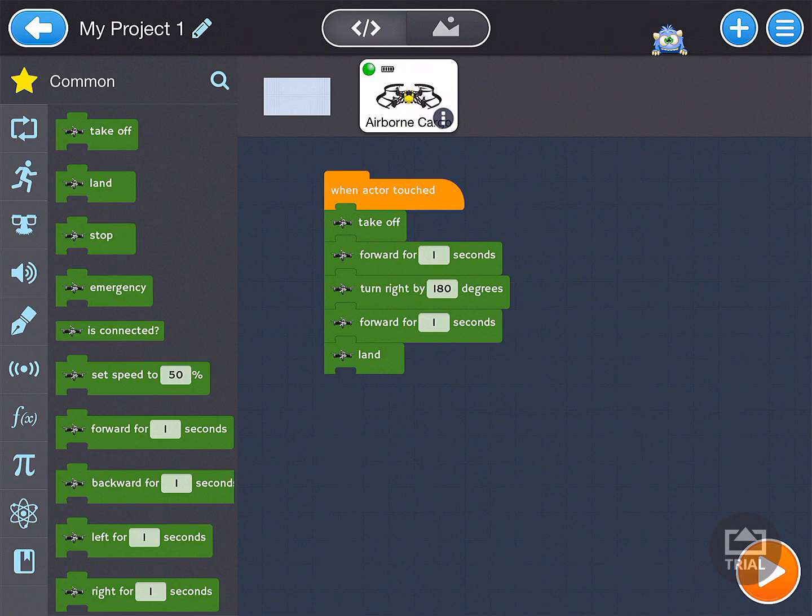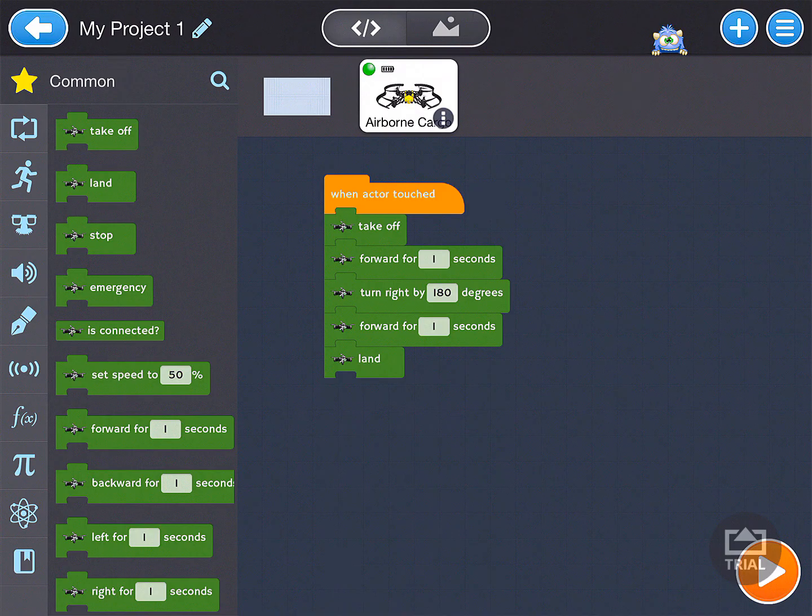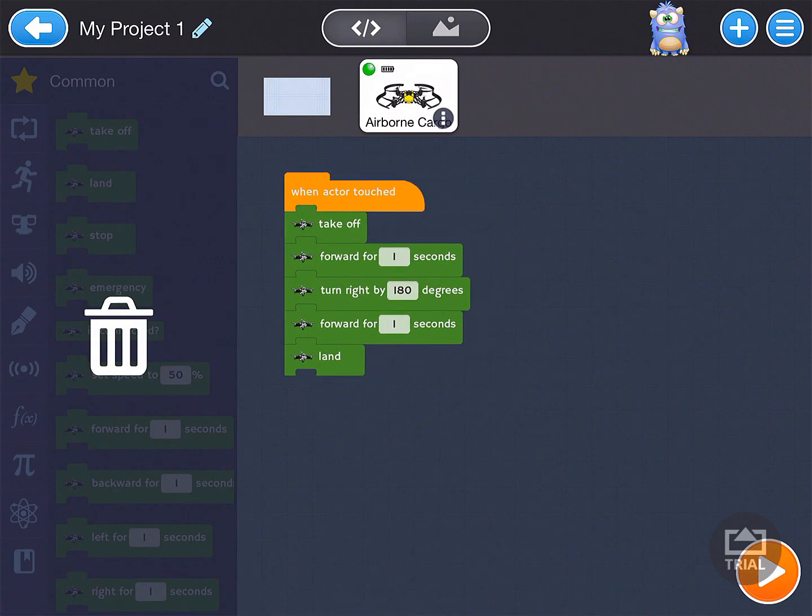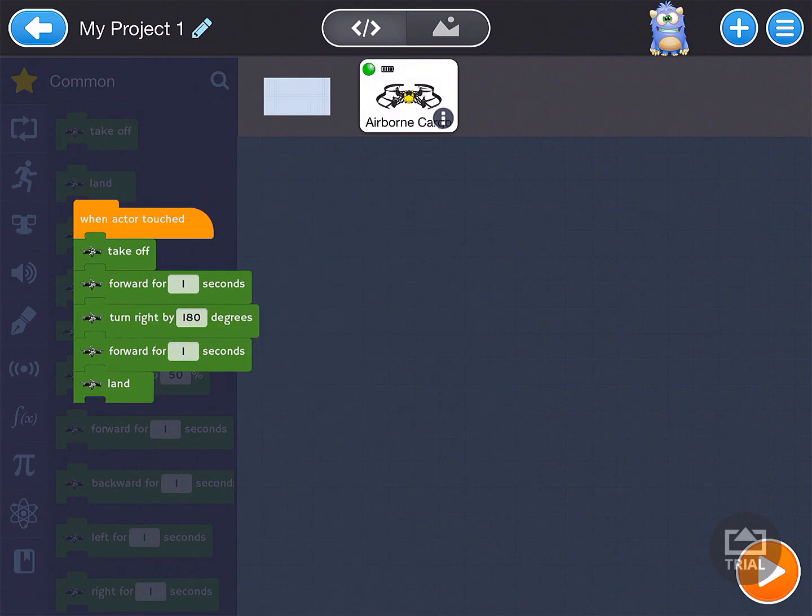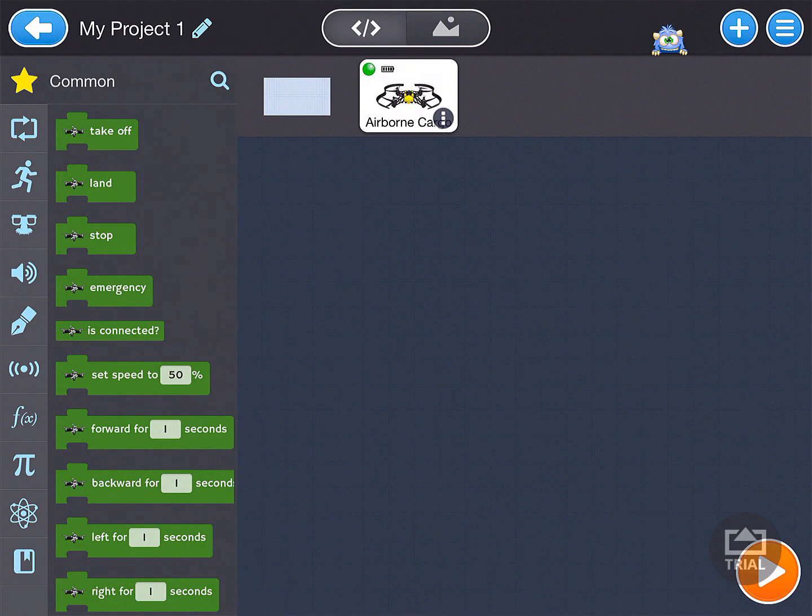We want on start. So I'm going to go ahead and take my finger and I'm going to hold down on when actor touched, drag it over, and trash it.